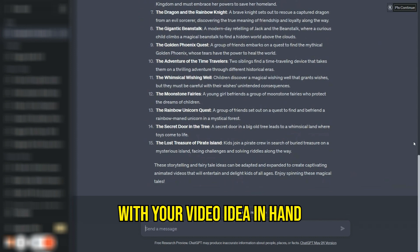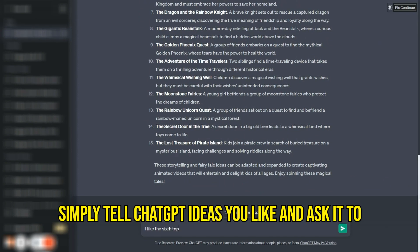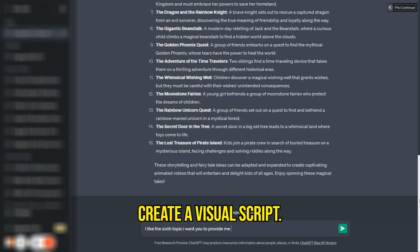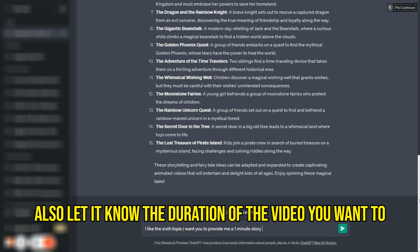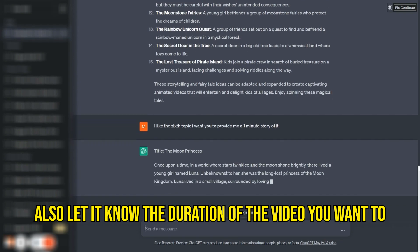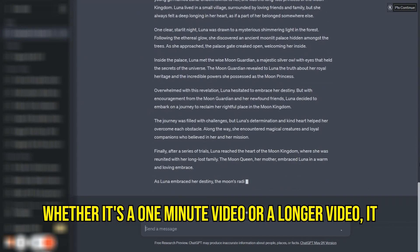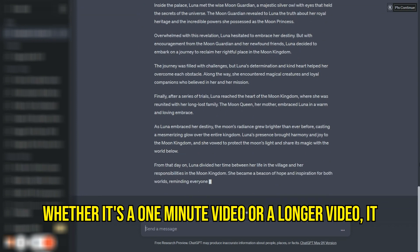Create a video script. With your video idea in hand, it's time to create a compelling script. Simply tell ChatGPT the ideas you like and ask it to create a video script for you. Also let it know the duration of the video you want to make, whether it's a 1 minute video or a longer video.